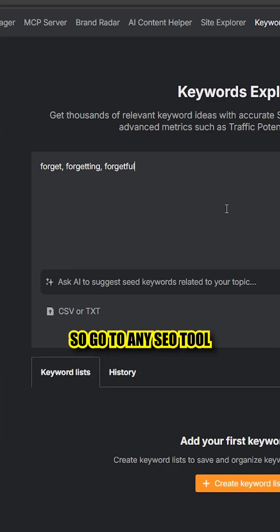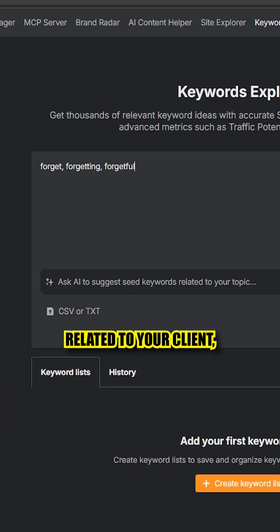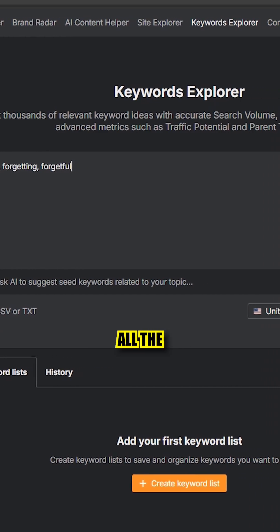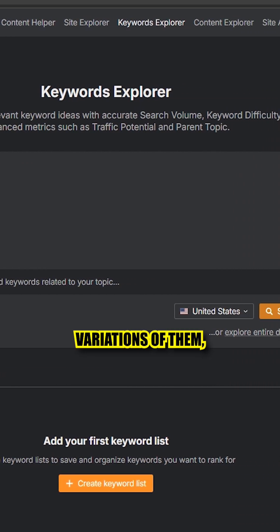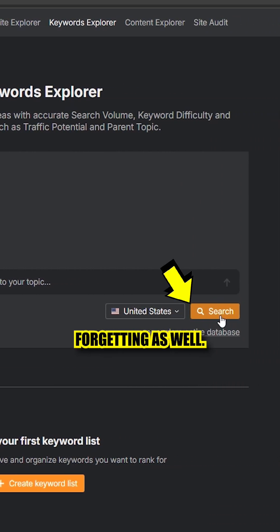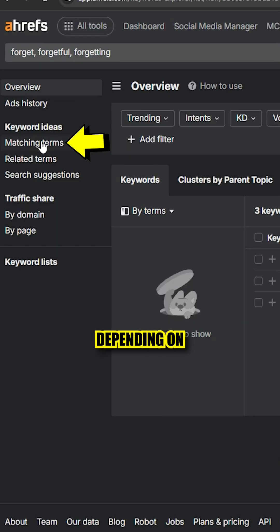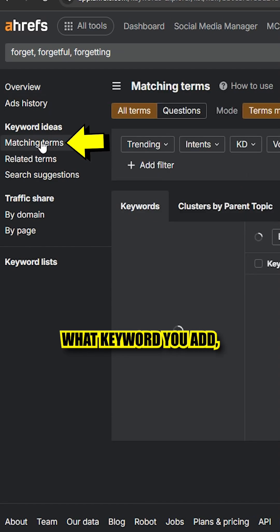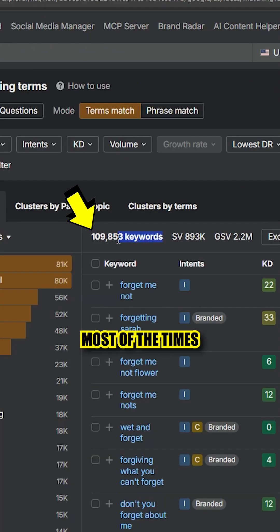So go to any SEO tool like Ahrefs or SEMrush, put those keywords related to your client, and make sure you put all the variations of them — not just 'forget,' because it could be 'forgetting' as well. The problem is, depending on what keyword you add, most of the time you'll see too many to export.